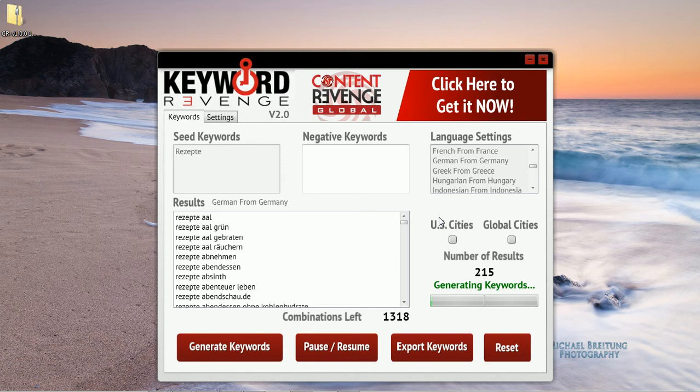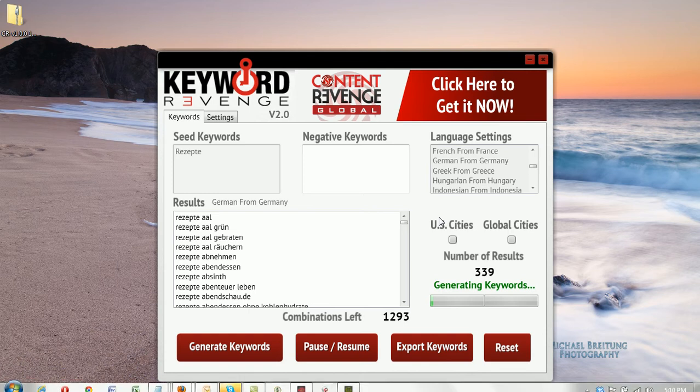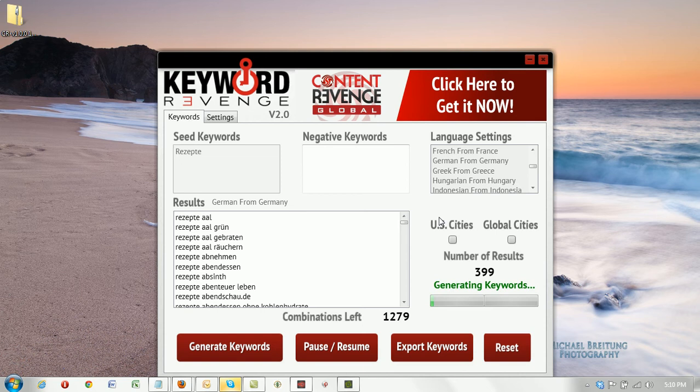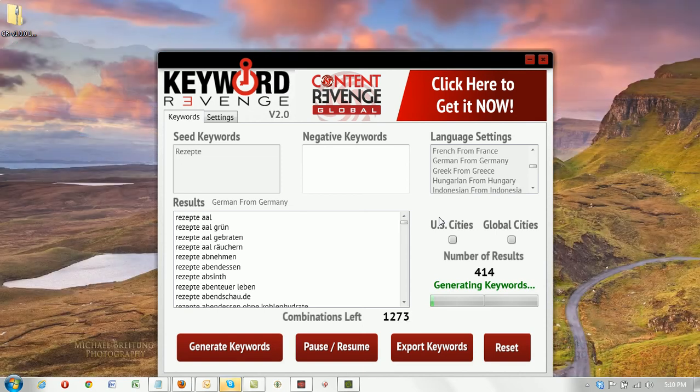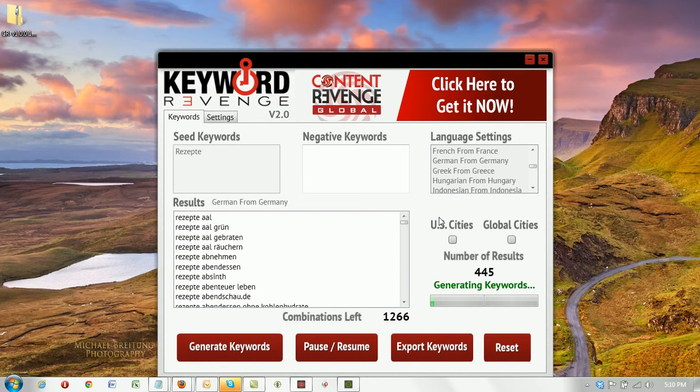It simply visits Google in whatever region and language you have selected and it scrapes all of the Google suggested terms that are available. And when I say all of them, I really mean that. We have compared Keyword Revenge against all of the top Google suggests keyword tools on the market.